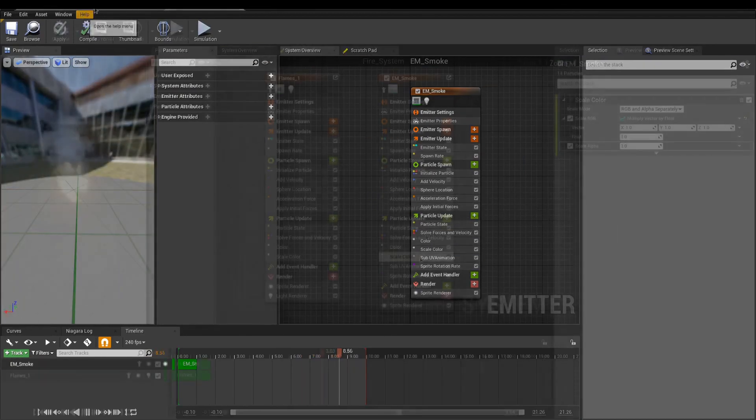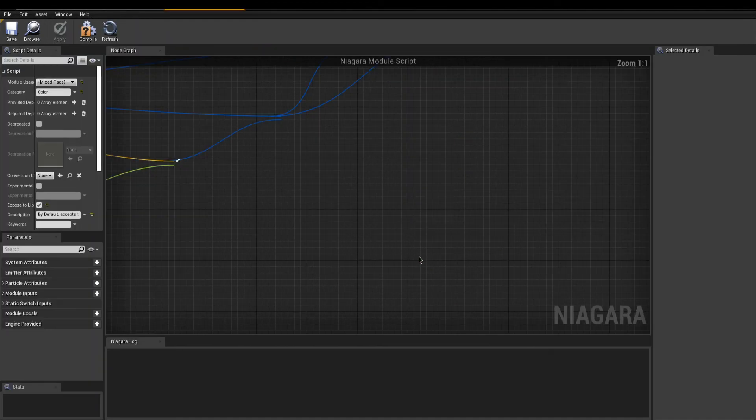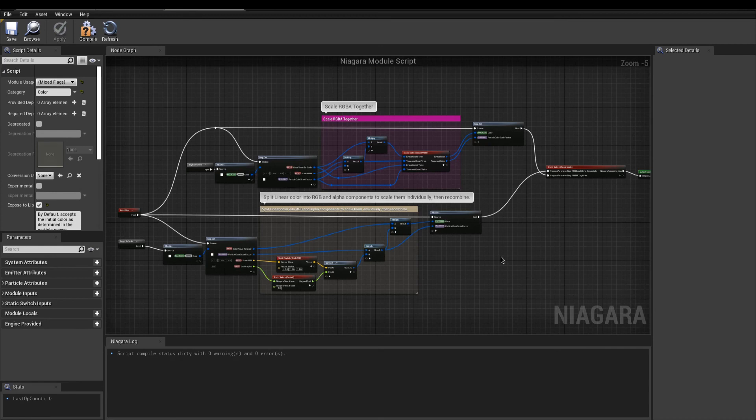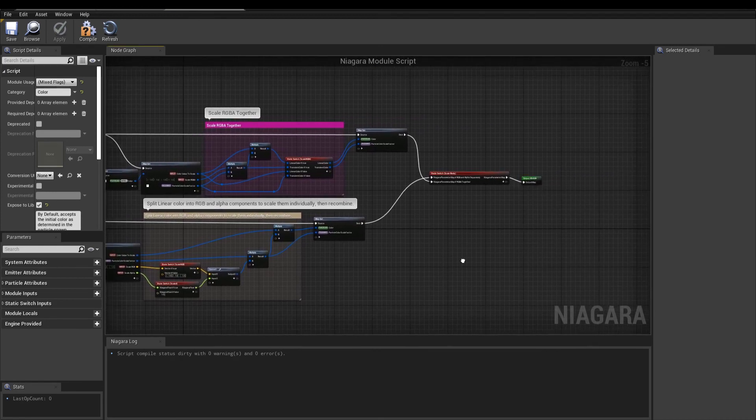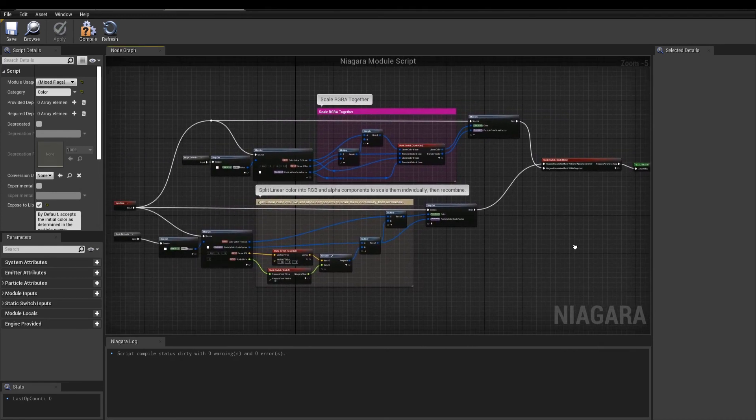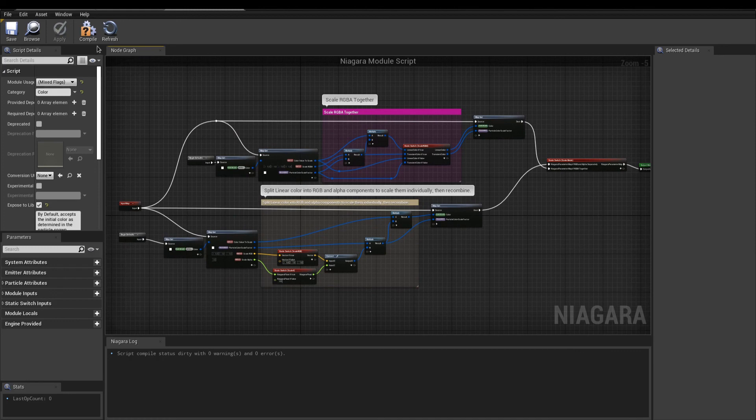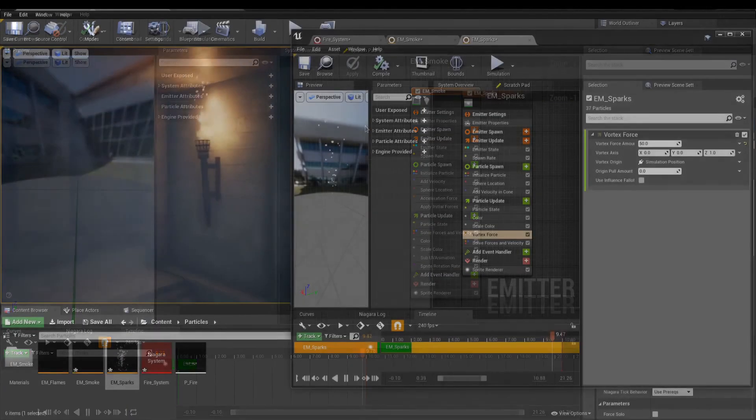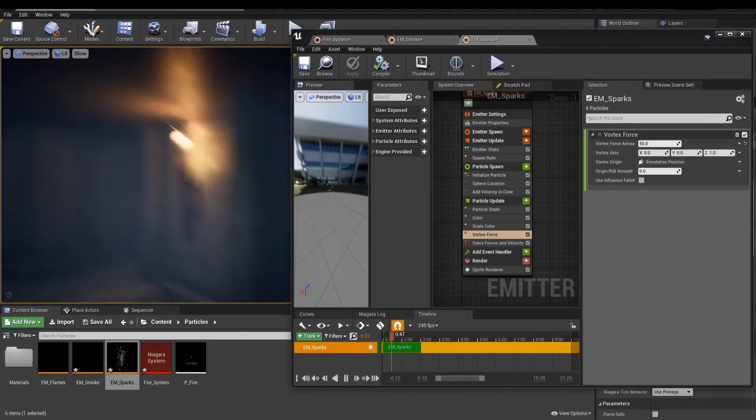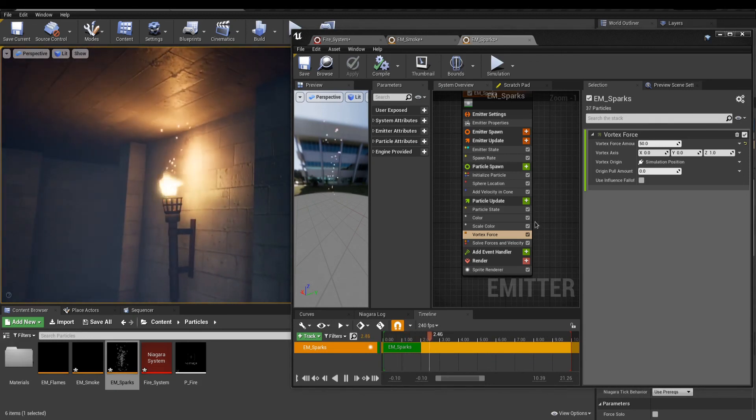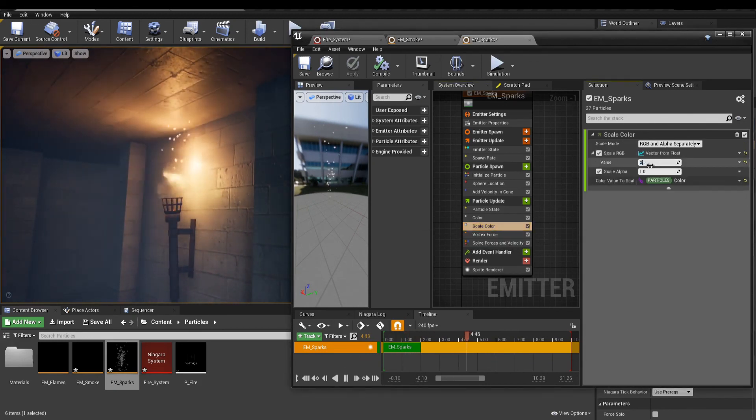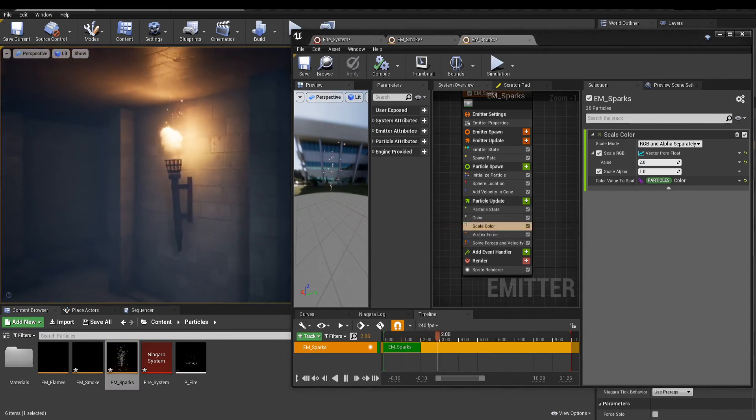If you're interested, you can double-click a module to access the underlying blueprint. You might want to tweak something in here to get exactly what you're after. We can finish this off with the Spark Emitter using the same techniques. Here, I add a Vortex Force to spin my sparks around.